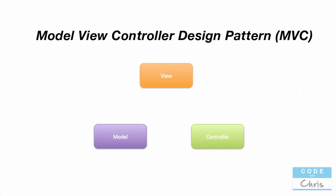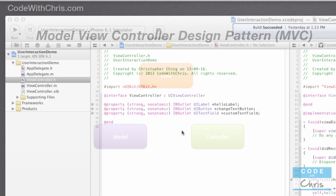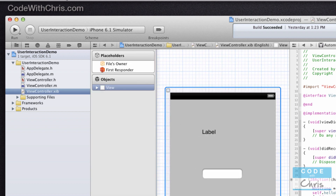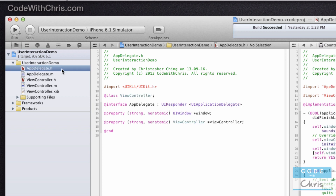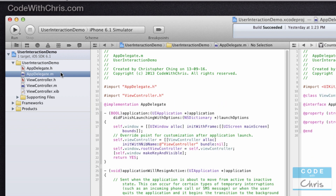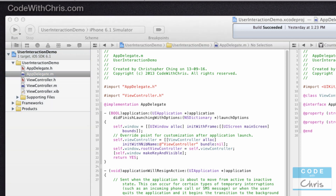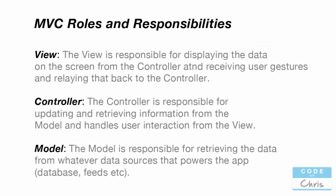As you can see there are three responsibilities: the view, the controller, and the model. The storyboard file in our project represents the view role, and we've also got the view controller class which represents the controller. What we don't have in this application is the model, and the model is responsible for the data. The view is responsible for displaying the data on the screen from the controller, and receiving user gestures and relaying that data back to the controller. The controller is responsible for updating and retrieving information from the model and handles the user interaction from the view.